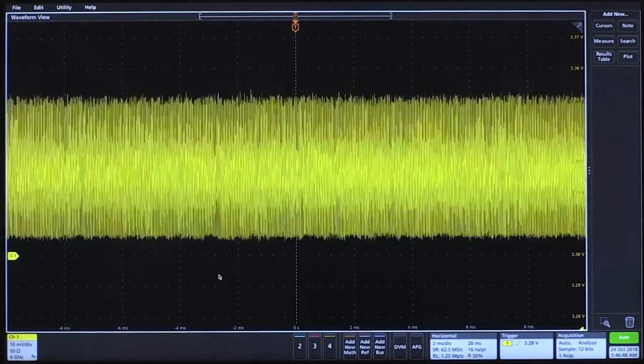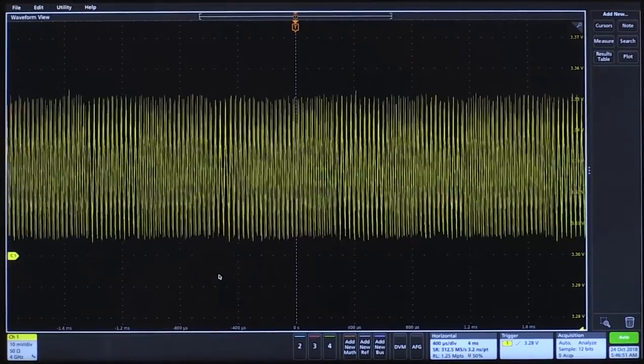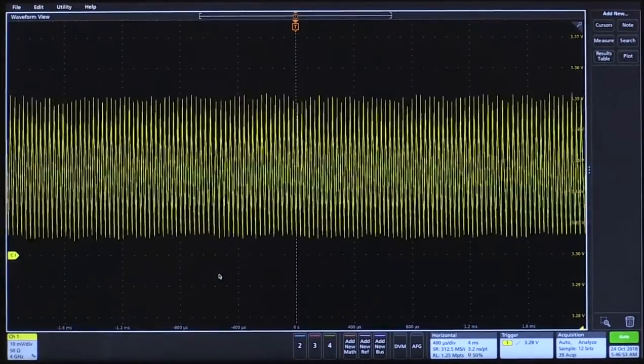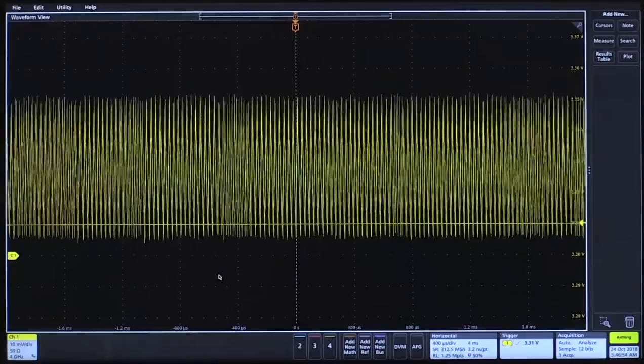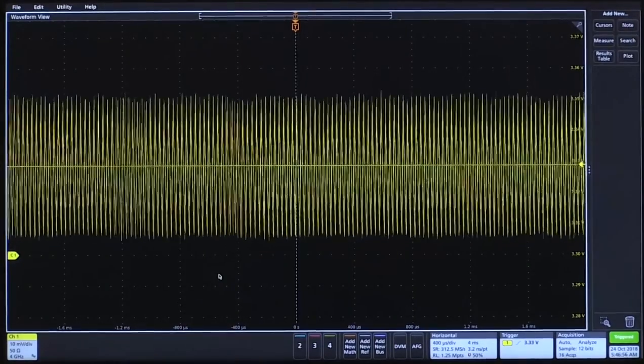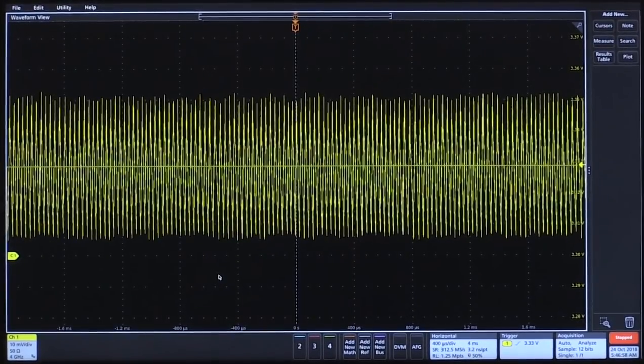Position the waveform on here, adjust my trigger, and take a single acquisition.